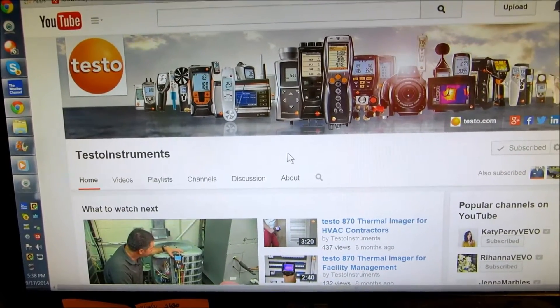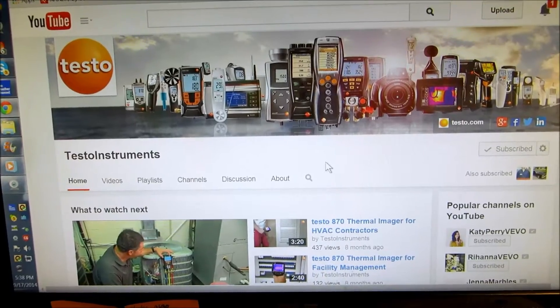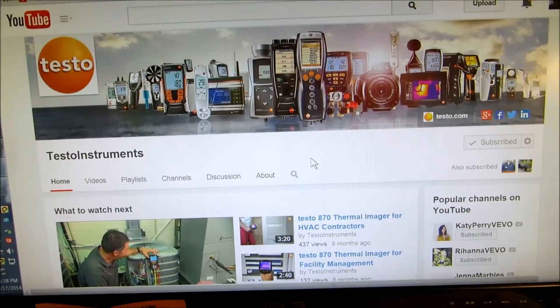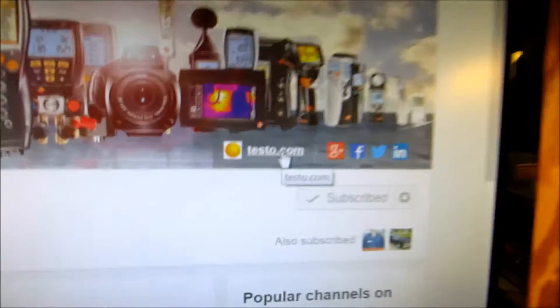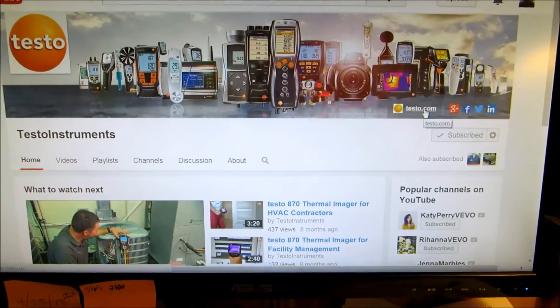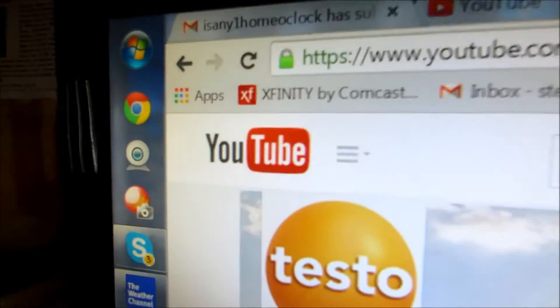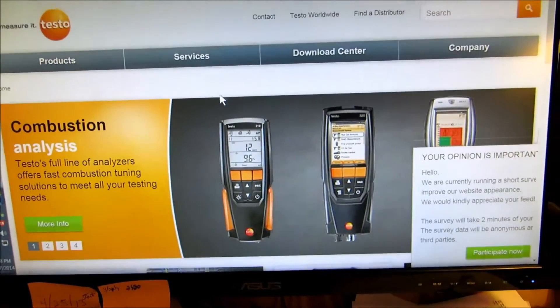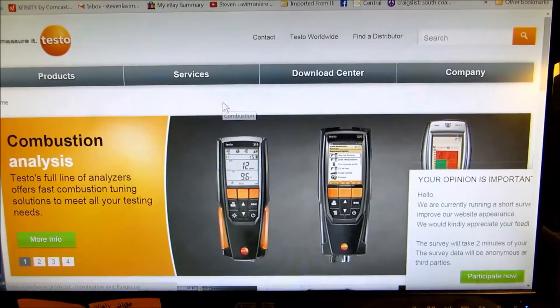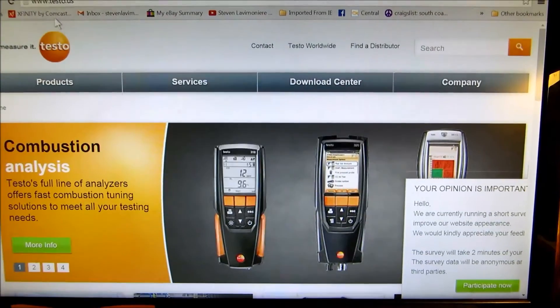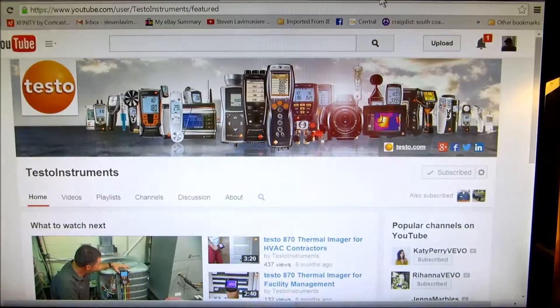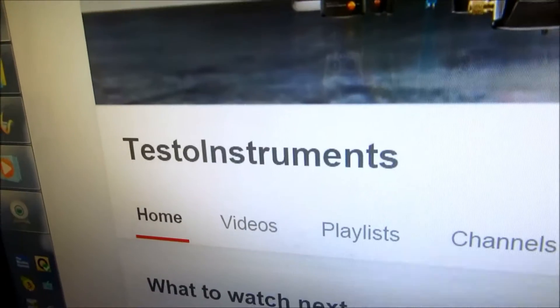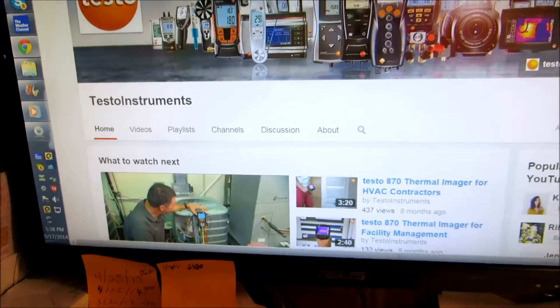I think it's a good piece of equipment that we all should have. The 310 is okay, it's not as good as the 320. The 327 was replaced with the 320. So Testo.com right here on YouTube - if you guys want to learn anything about Testo, this is where you want to go.